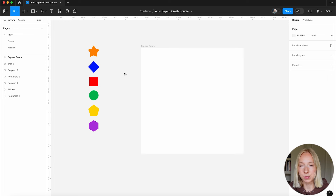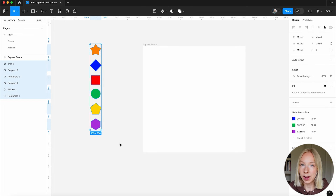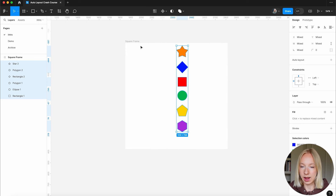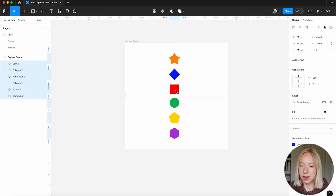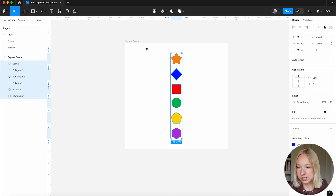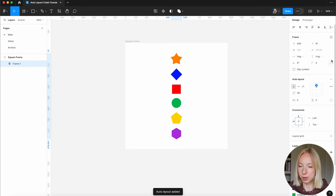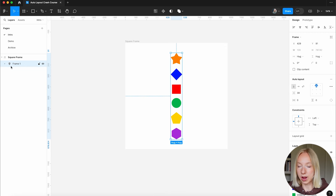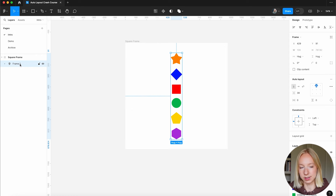There's also a way to turn on Auto Layout without first creating a frame. Auto Layout is really flexible because you can have Auto Layouts within Auto Layouts within Auto Layouts. You can actually create an Auto Layout without first creating a frame — just select all of the elements and click the plus button next to Auto Layout, and it creates a frame that is also an Auto Layout, skipping that extra step. We can name this Shapes.